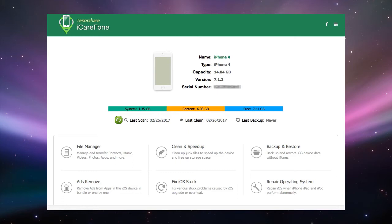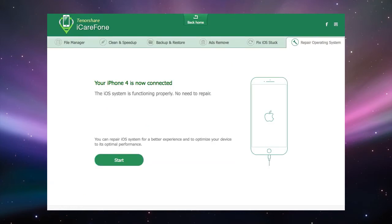Welcome to another video about iCareFone. In this episode we'll be talking about the Repair Operating System menu. Clicking on the Repair Operating System tab will bring you to the place where you can repair your operating system.